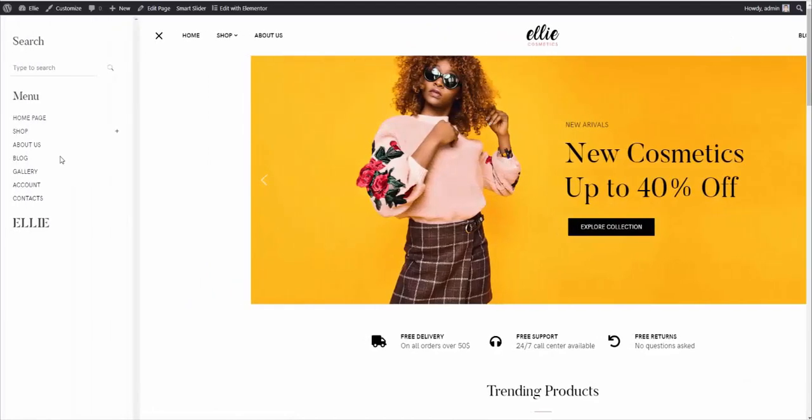Voila. We have the off-canvas sidebar on its place. And this is it. Your site looks like our live demo now.